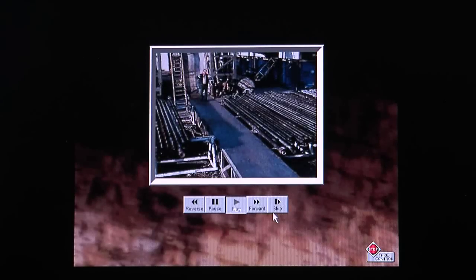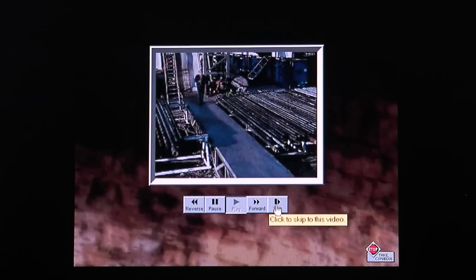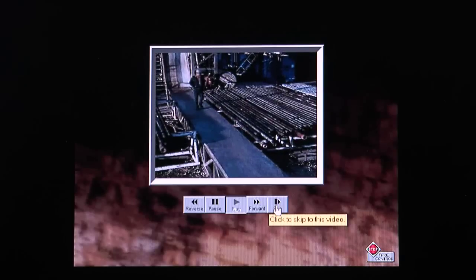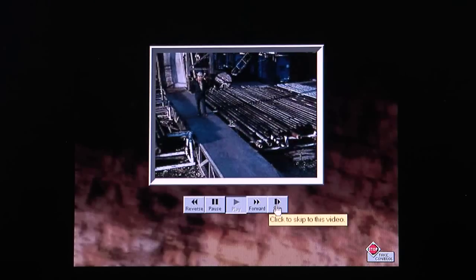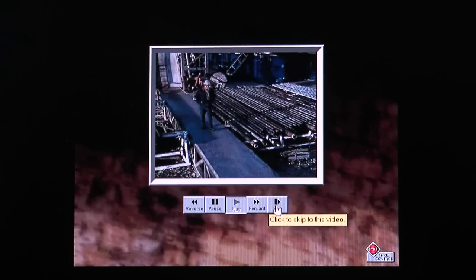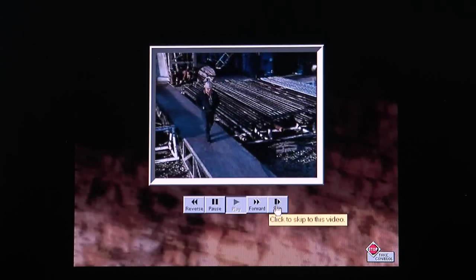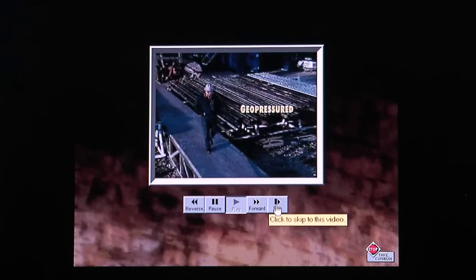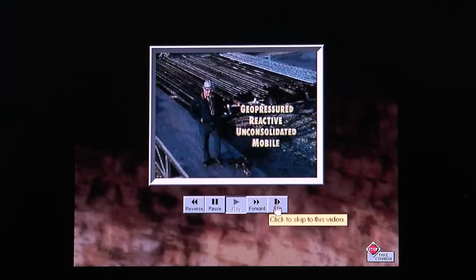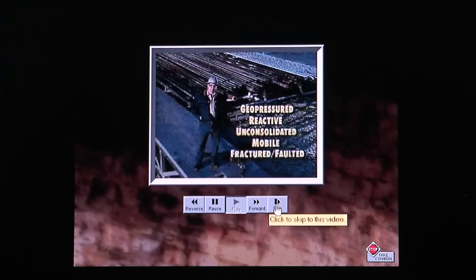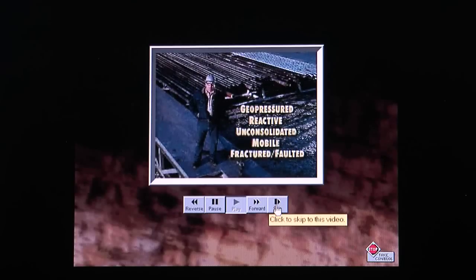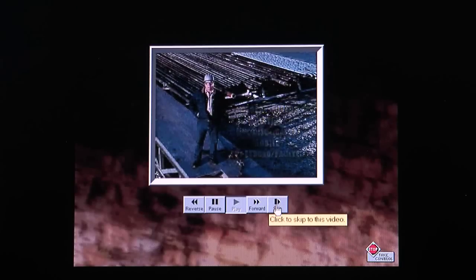As if worrying about differential sticking weren't enough, you can get stuck just by drilling a hole through a certain kind of formation. In this section we're going to talk about the most common formation problems. There are five categories that you ought to know about: geo-pressured, reactive, unconsolidated, mobile, and fractured faulted. We're going to describe each of these formations, and we'll discuss the symptoms and the fixes in the next modules.